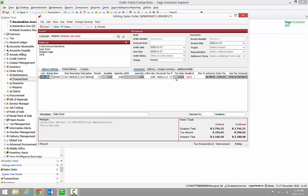Once we verify that the customer has in fact paid for the order, we can then turn the Sales Order into an invoice. That will remove the item out of stock on your warehouse and also in the online store.